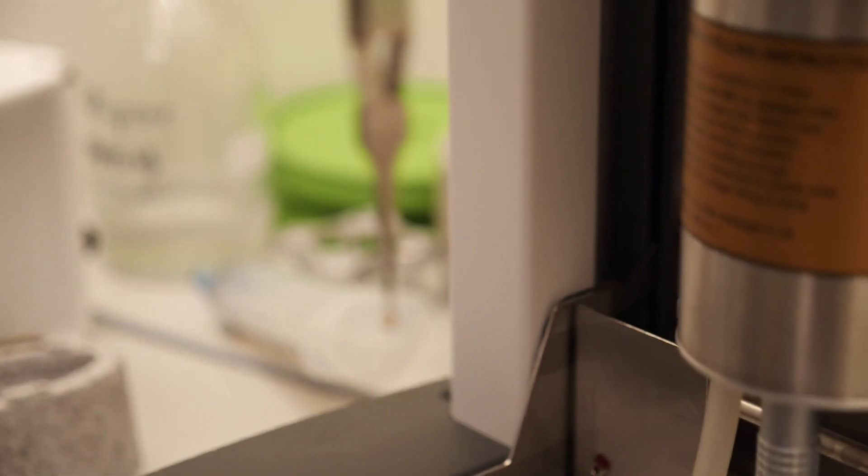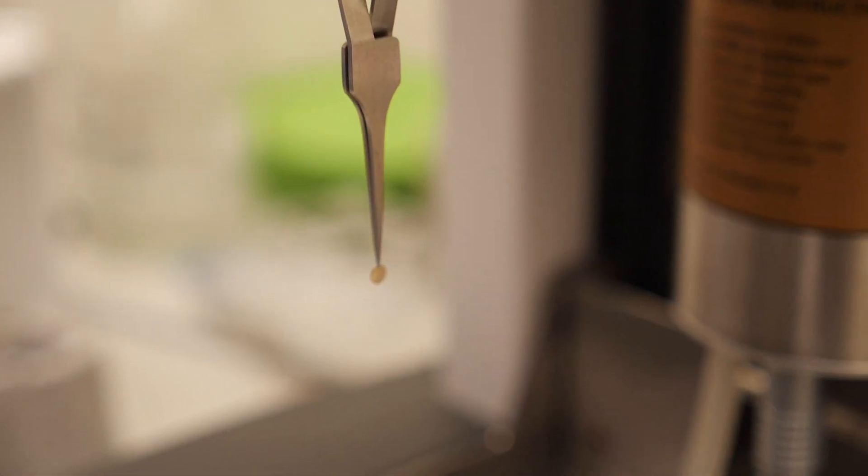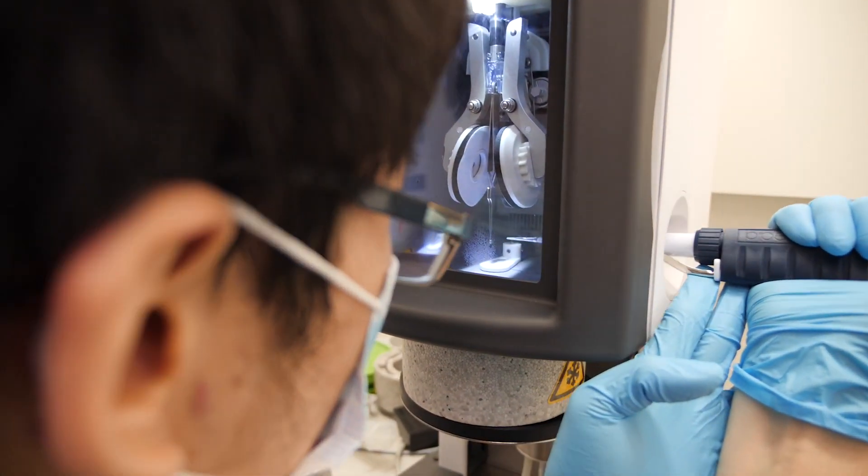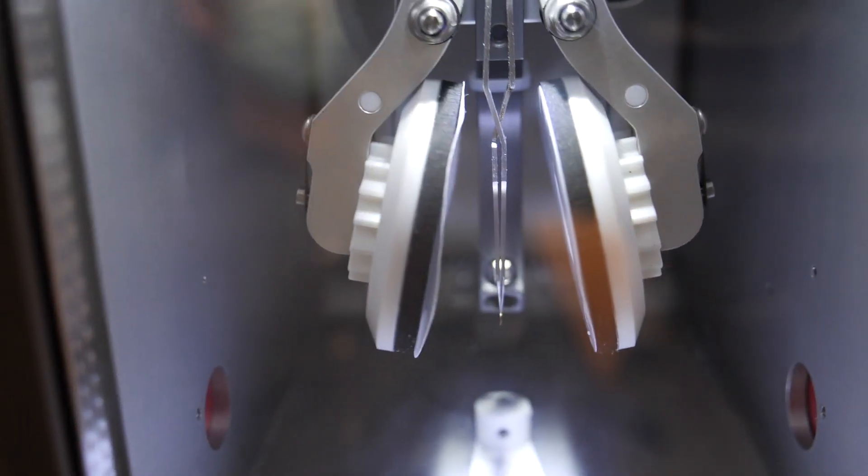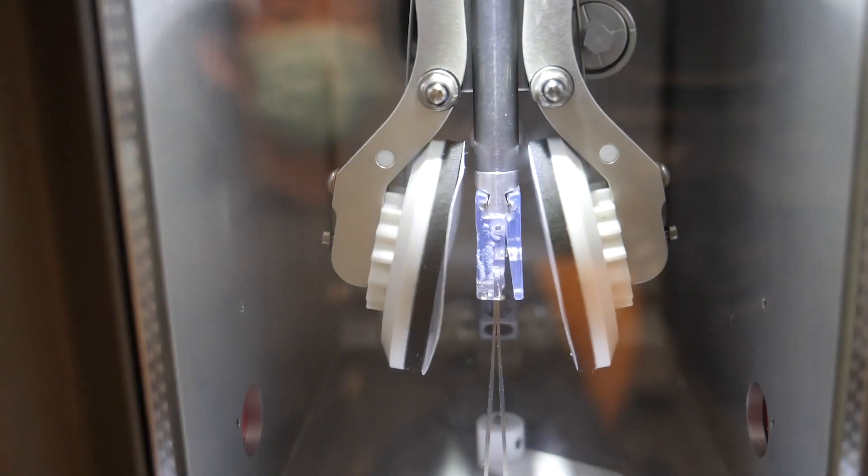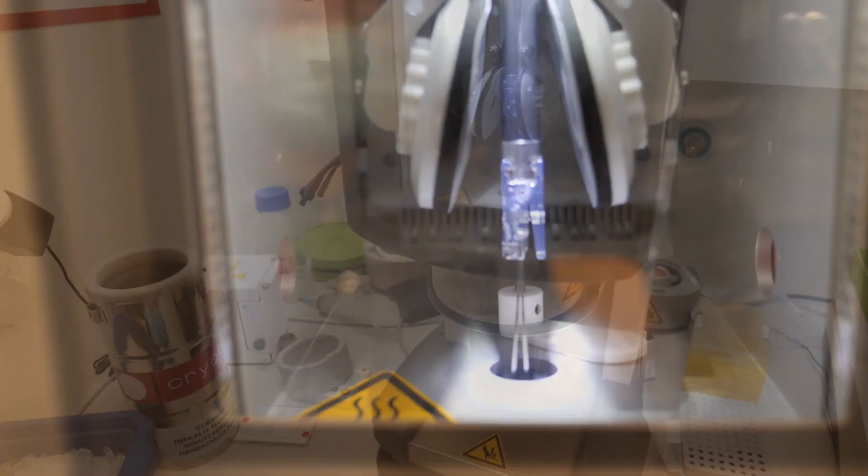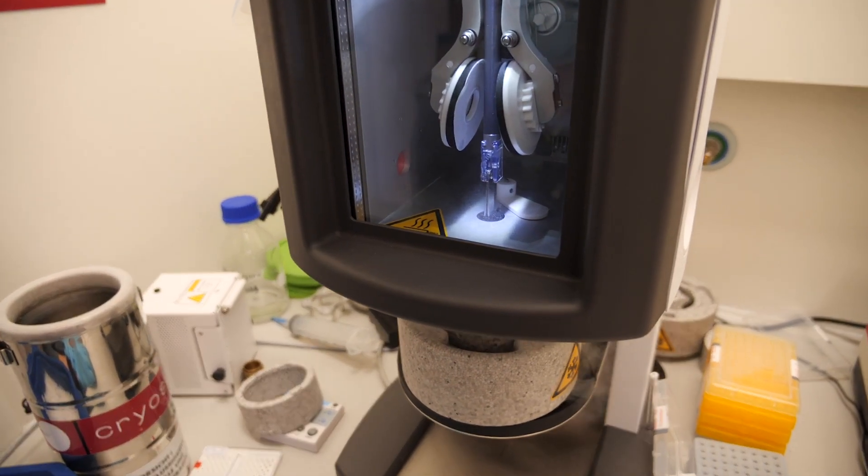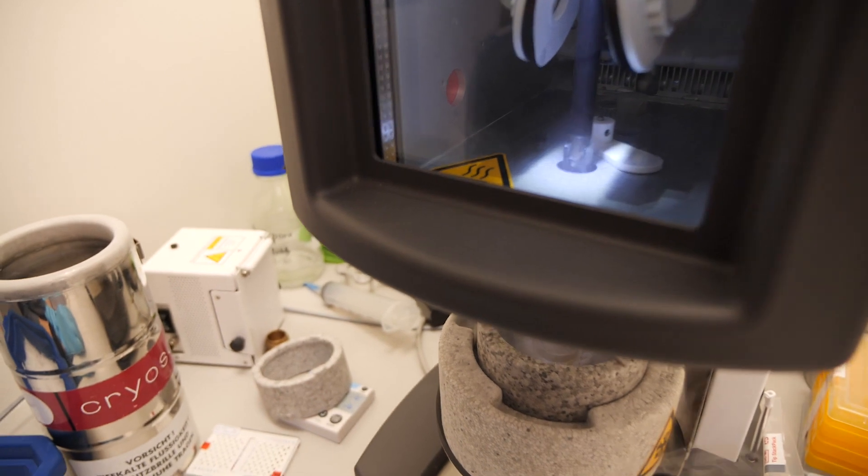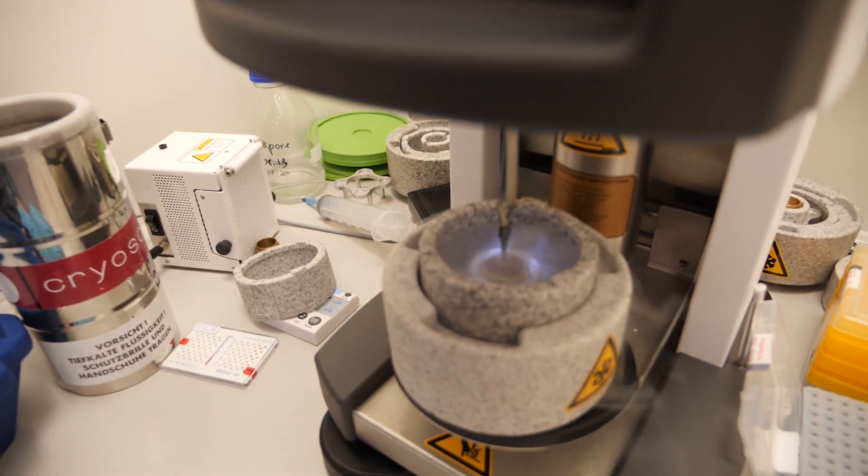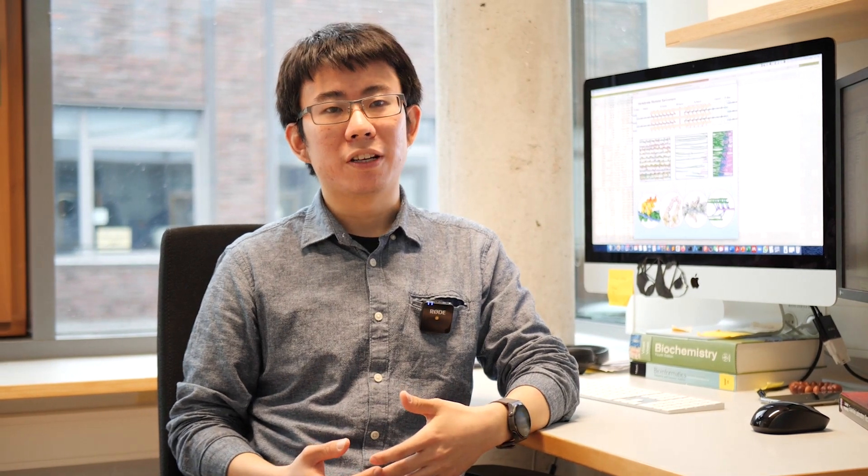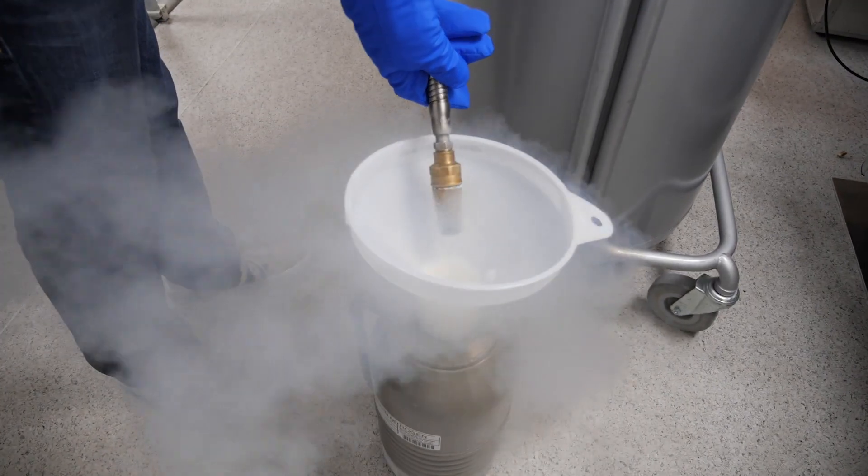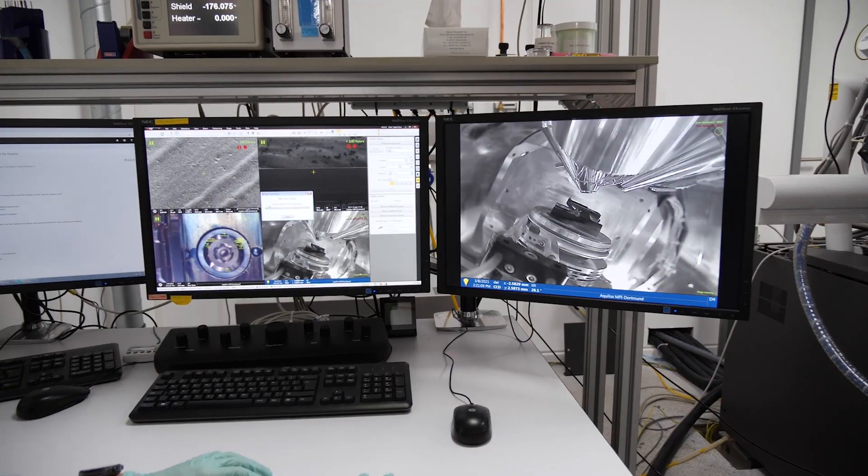The first step in our workflow is now to vitrify the myofibrils on grids by plunge freezing them into liquid ethane below minus 170 degrees Celsius. Freezing occurs so fast that water molecules do not have time to crystallize but enter a glass-like state. Compared to conventional chemical fixation, vitrification preserves hydrogen bond network of proteins and keeps the sample in its native state.